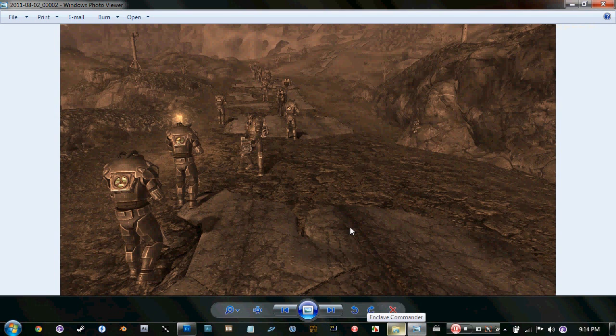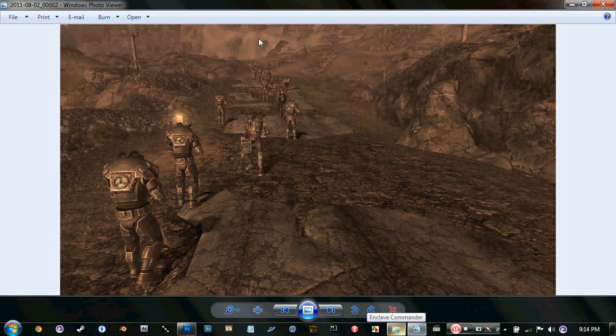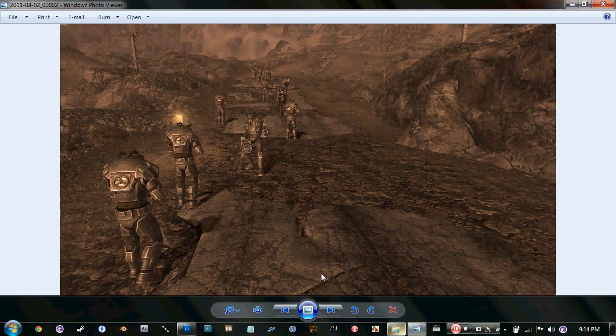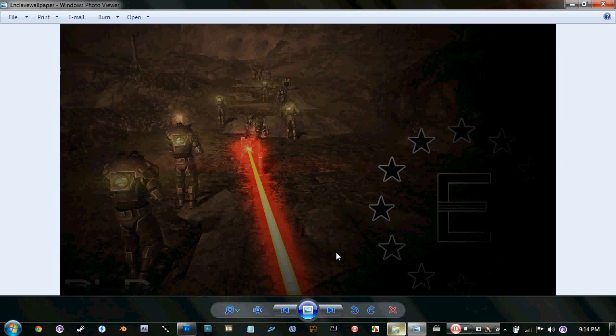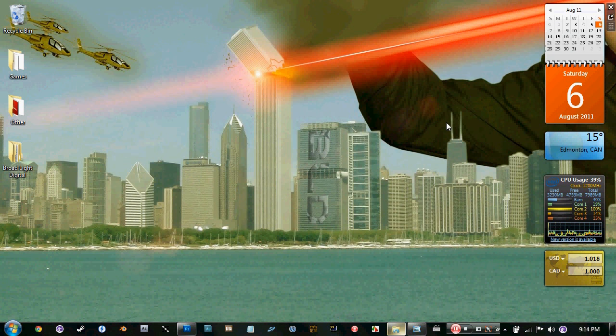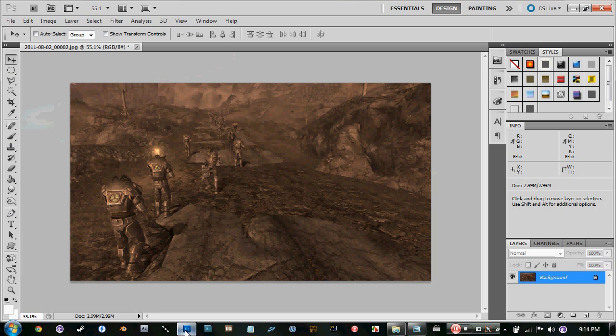Right here we got a photo that I took from Fallout New Vegas and just added some Remnant Enclave soldiers into there. Now what I want to do is add a laser like that and add some cool lens flares and stuff. We'll get to that later.